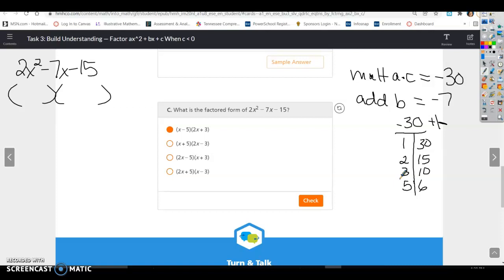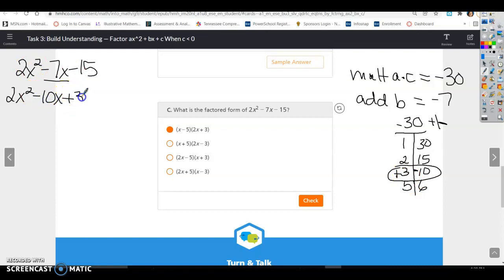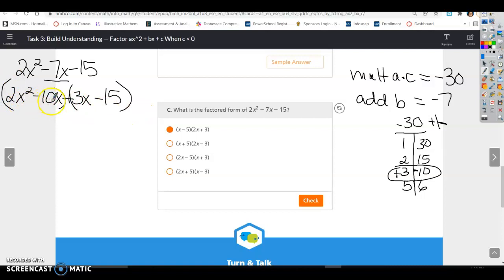To get 7, I'm going to use 3 and 10. To get negative 7, the bigger number has to be negative and the smaller positive. So we rewrite the middle term as two terms: 2x squared, then rewrite negative 7x as negative 10x plus 3x, minus 15. Both terms need an x because you combine like terms to get negative 7x. Now, because we have four terms, we can group and factor out the GCF of each pair.